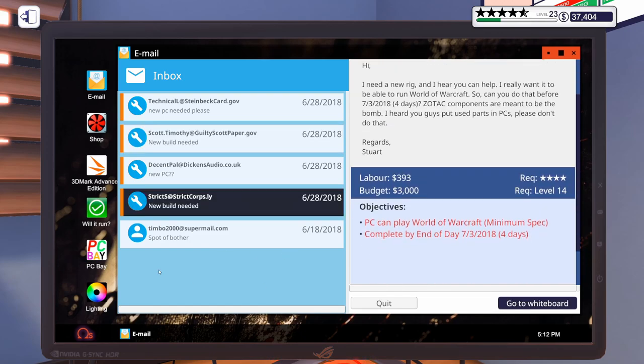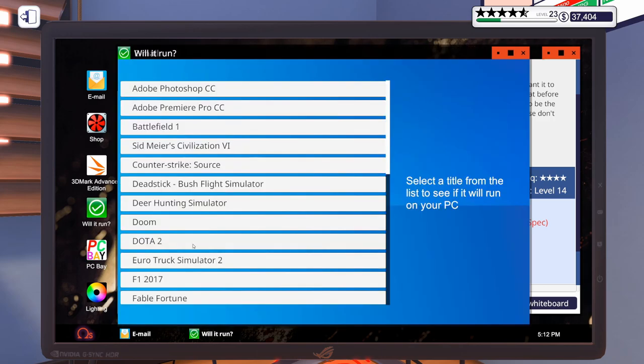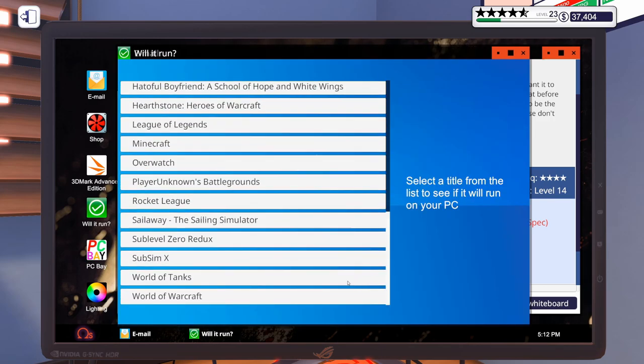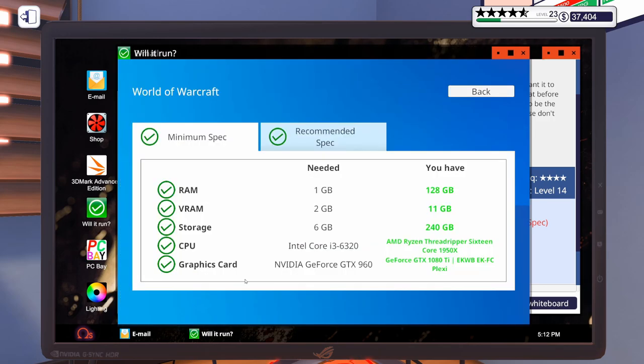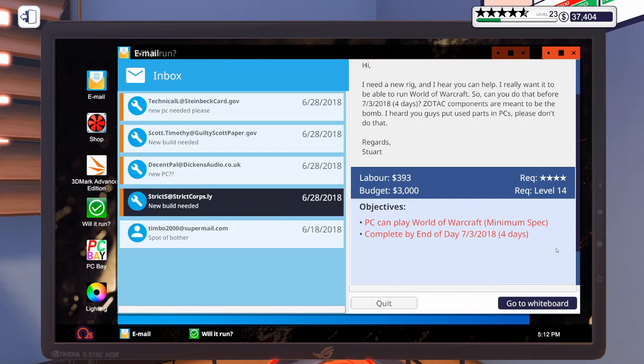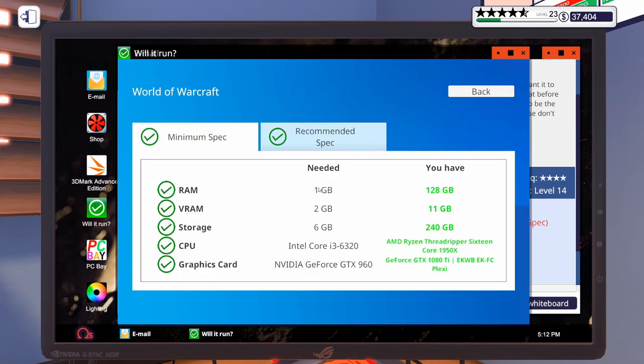All right. So, let's pull up Will It Run? World of Warcraft. Minimum spec. So, here is what is required. I'm going to step away, get a build put together, and be right back.